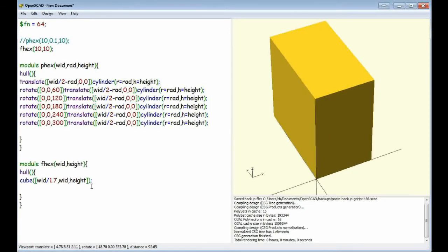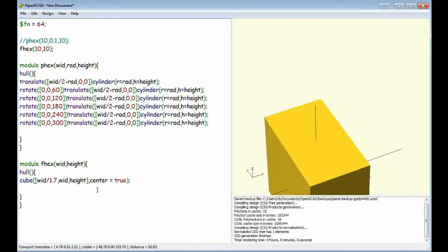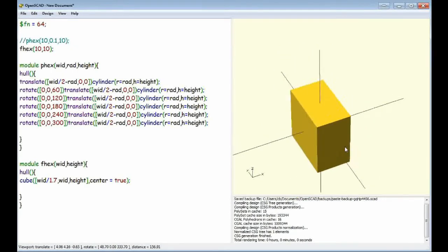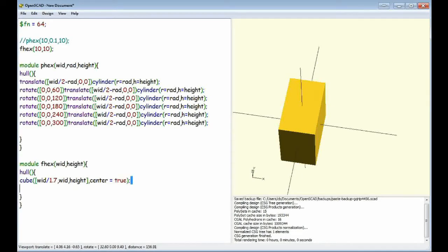Need our cube. Alright. So now we've got to center that cube. There we go. We've got one... We've got two faces of our hexagon.